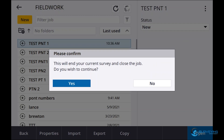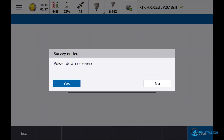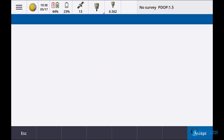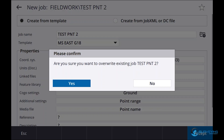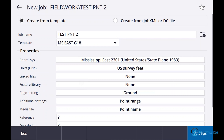I'll say new — yes, ending that job — I don't want to power it down. I'll call it 'test point 2.' We're still in Mississippi East, still in that same template. You'll notice that additional settings says point range. I'll say accept, yes.